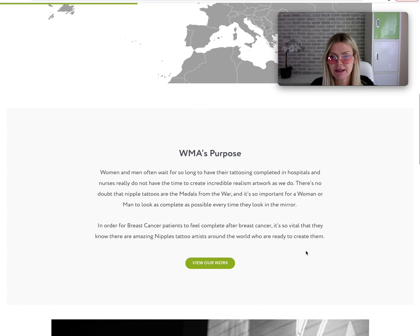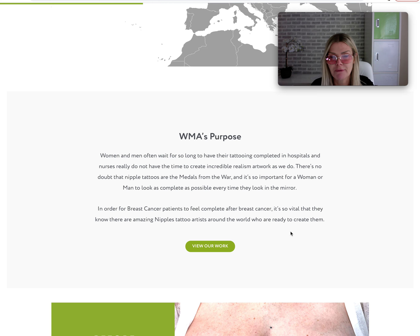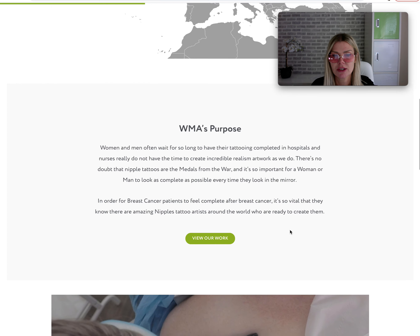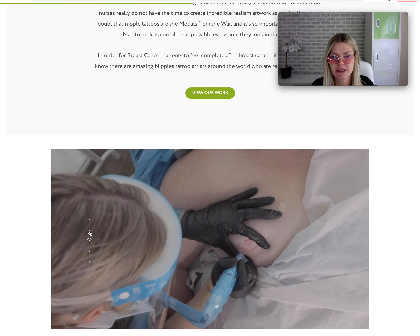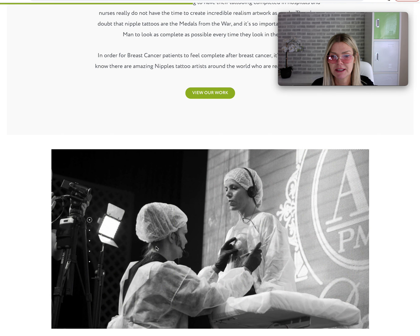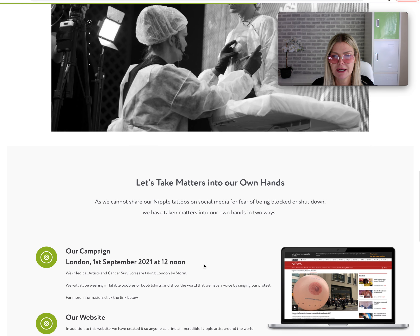Here is what World Medical Artist's purpose is: we're here to provide a platform — a free platform, a generic platform — for people to find artists around the world. That's what it's about. Here are some images; at the moment they are my images, but I'm happy to put more images in there.